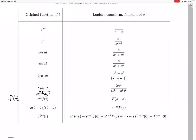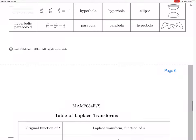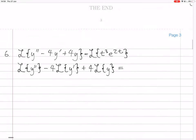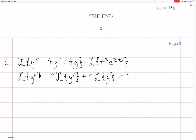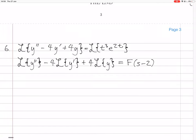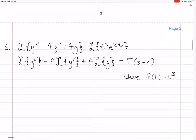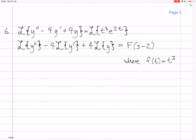If we're saying that our f(t) is t cubed, then big F, the Laplace transform of it, would be F(s minus 2). We can just put this in: F(s minus 2). We're saying that f(t) is t cubed, so we carry on transforming. We have F(s minus 2) — we'll work that out just now.